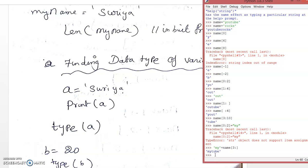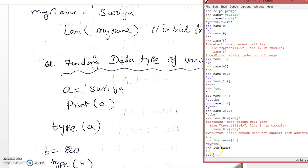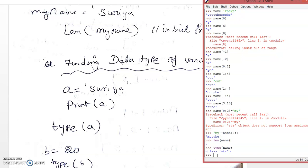Now I am going to find the length of the string using len(name). Length means how many characters — totally 7, so it returns 7. len() is also a built-in function like print. Then we can find the data type of a variable using the type() function, which is also a built-in function. type(name) returns that the data type is string.